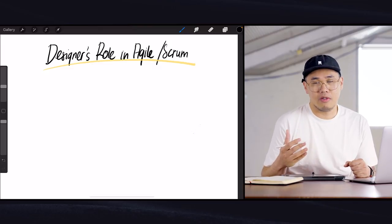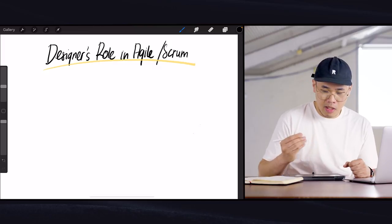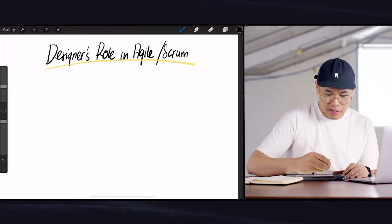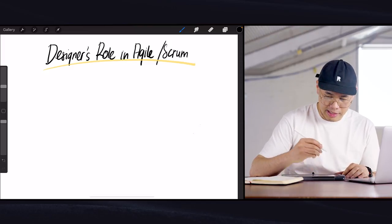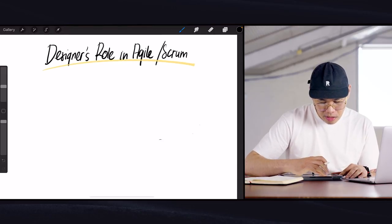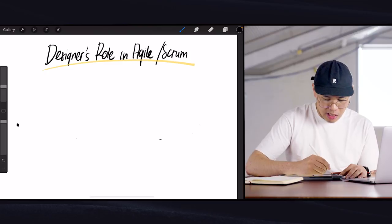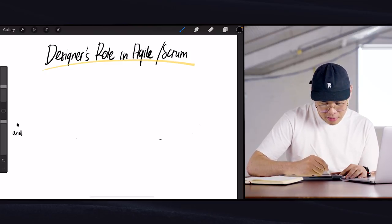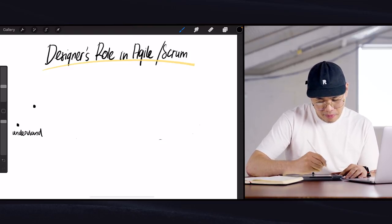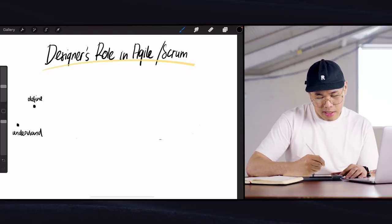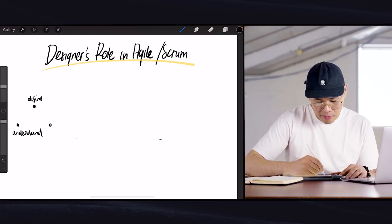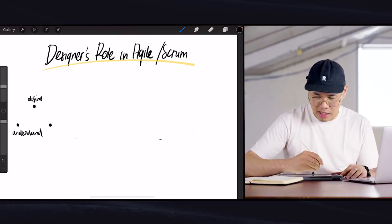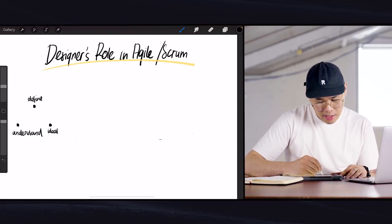I'll start by explaining what generally designers' roles are these days in the product design context. You could see designers work in a process where you try to understand a problem. So there's understand as one point, and then you define. This is what happens in design sprints if you've seen some of our previous videos. You understand, you define, you ideate or sketch your ideas.